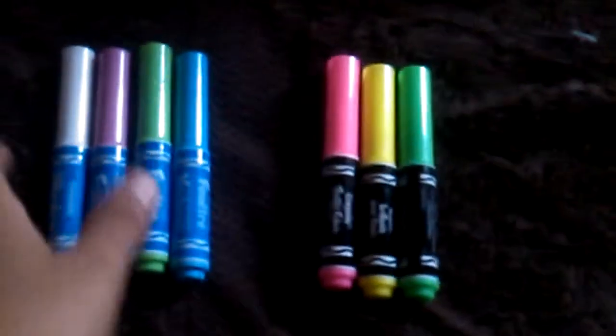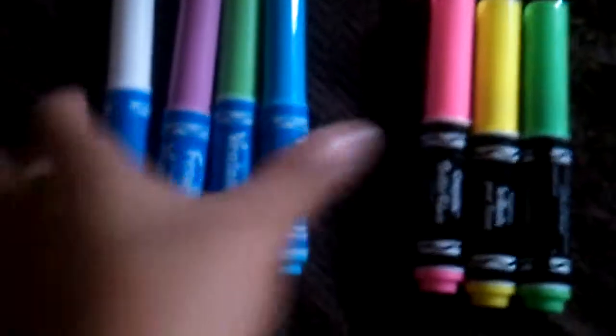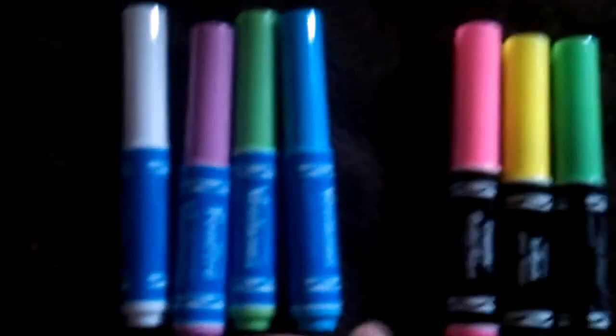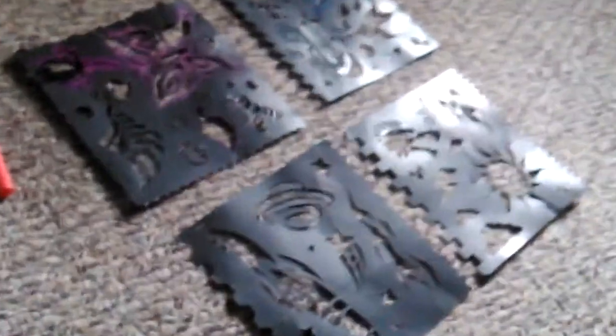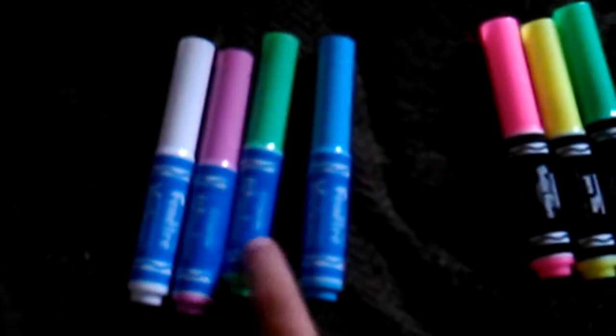There it is. It comes with these markers and four stencils. I have them separated. These are the window markers - blue, green, purple, and white. These are the fabric markers.